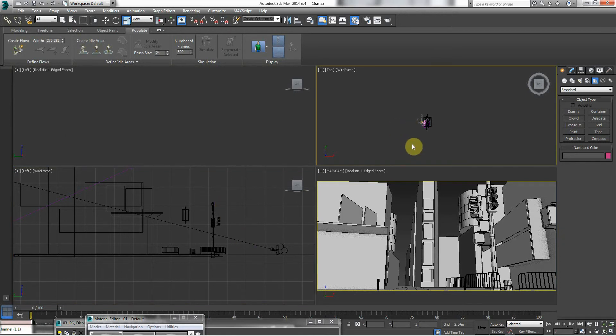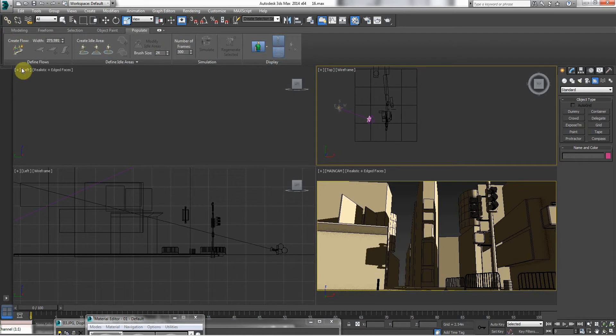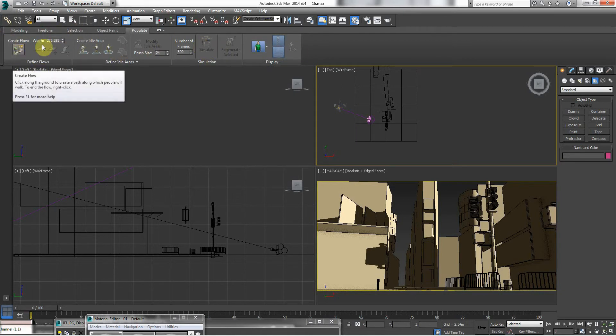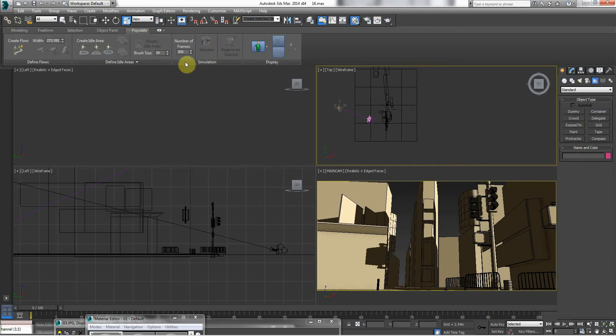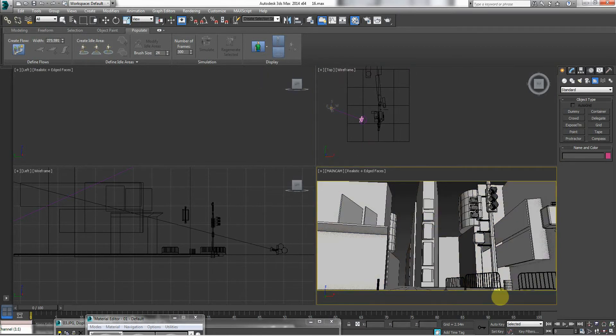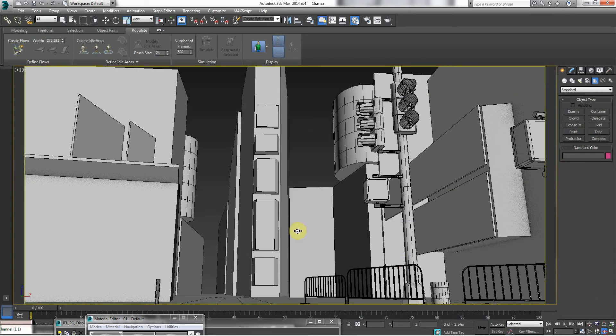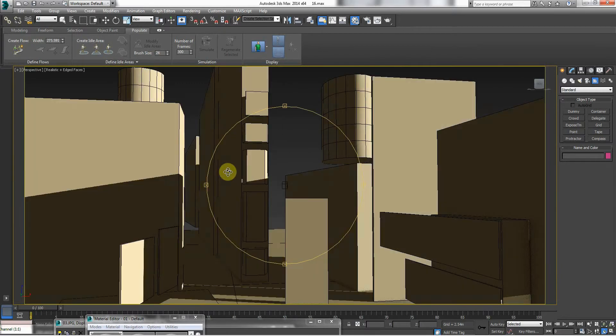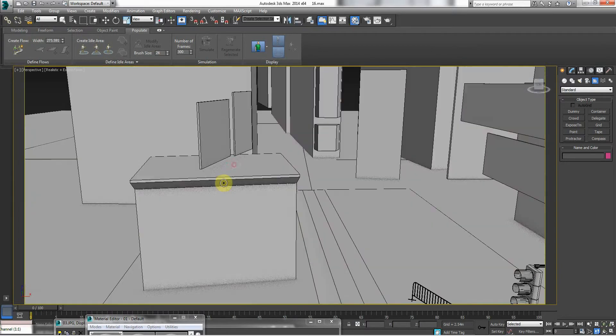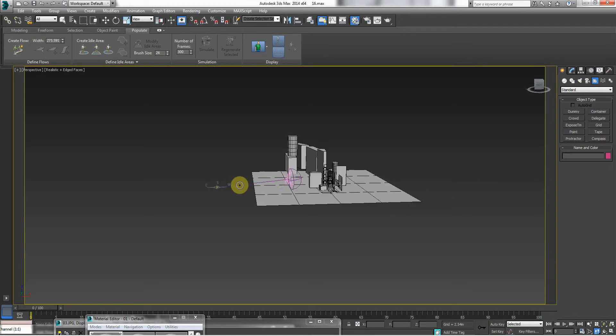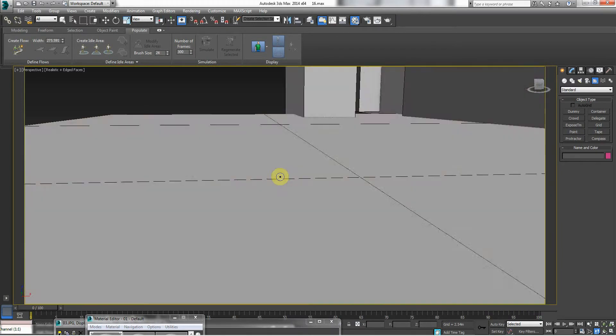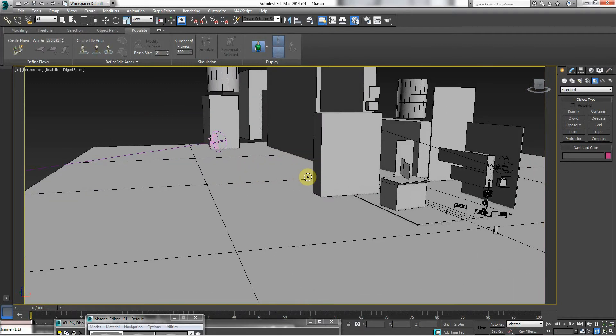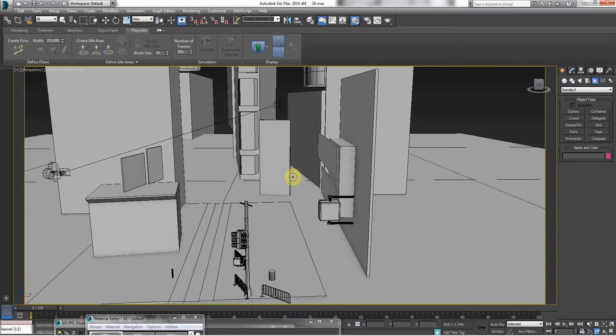Because now we're going to use the populate tool, and this tool only really makes people to scale. It's in your ribbon here. In the ribbon you have modeling, freeform, selection, object paint, and populate. So click on populate, and you go to create flow. Let's take it to perspective view. Now the perspective is very fast again, so make it slow by decreasing brackets. Remember, it's got faster because we scaled everything down. So again, create flow...